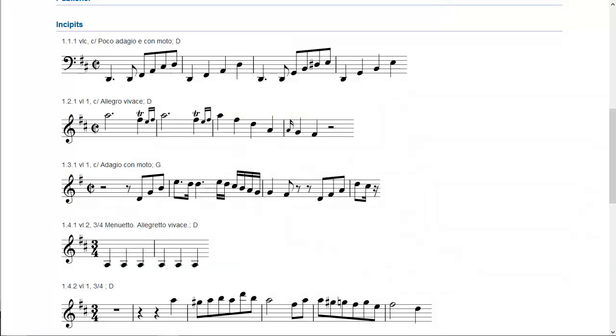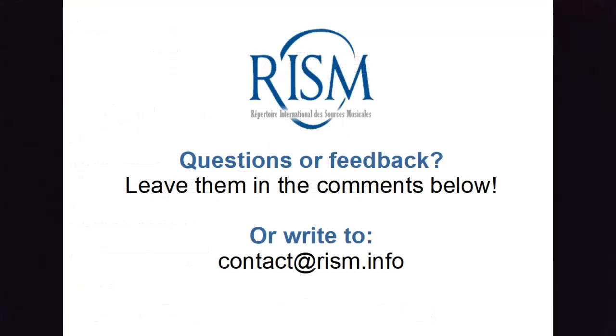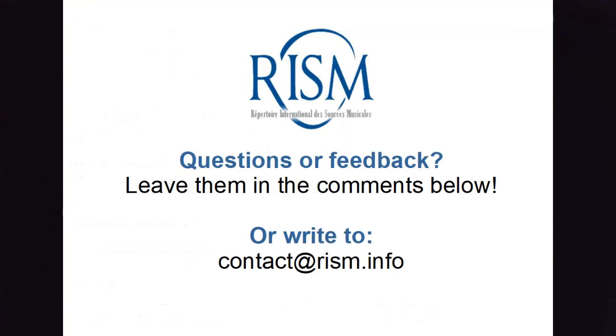In conclusion, music incipits are a valuable addition to any RISM record. They aid identification of your musical source and the piece it represents, and help scholars in their research. All music incipits are searchable in the RISM online catalog. Thank you for your attention.